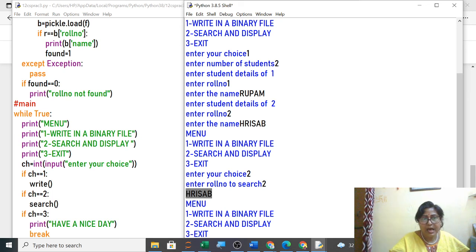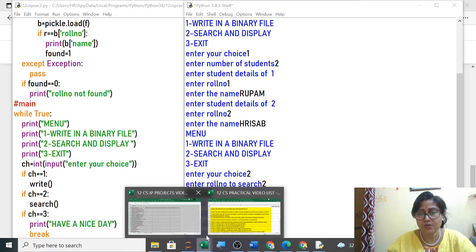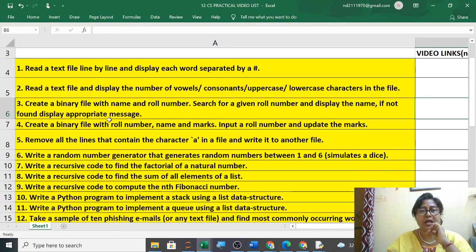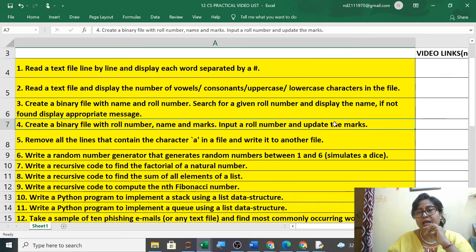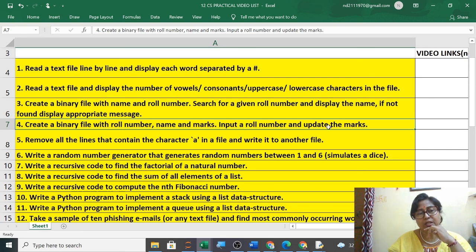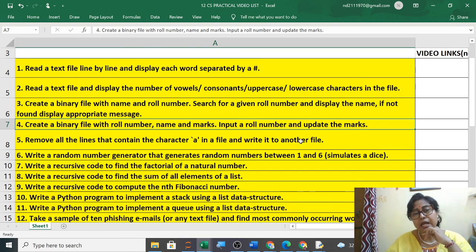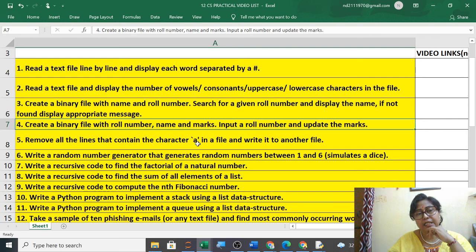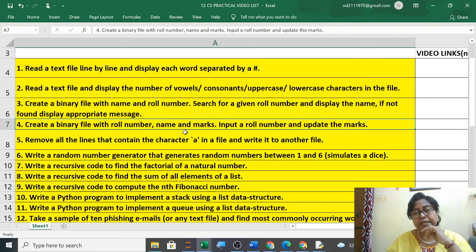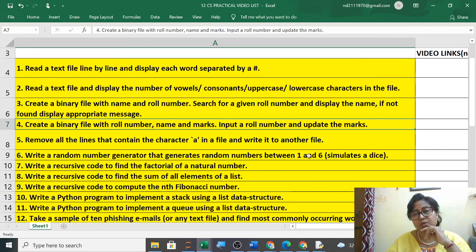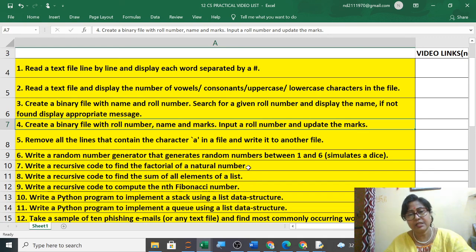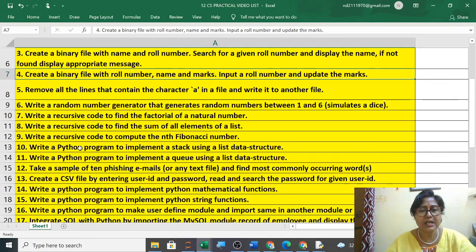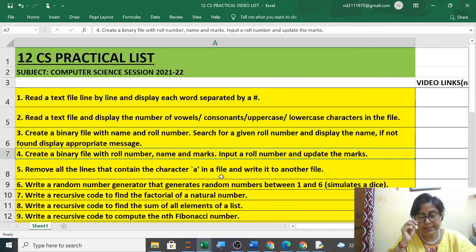Today you will write in your practical copy. We have written all the three practicals. If you have any doubt then you can discuss here. The fourth practical is also we have done in our previous class. We will input roll number, name and marks and update the marks. Only write function def write you will use and def update in fourth one. Then remove all the lines that contain 'a' in a file and write in another file. Two files you will open. Whichever contains the character 'a' should be removed. Then random also, last year you have done how to generate random numbers between 1 to 6. This we will start in our next class. Remaining the recursion portion is left. So for second, third, today we have done this. You completed.